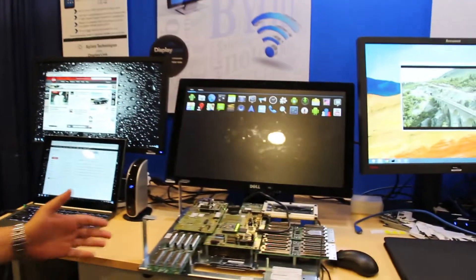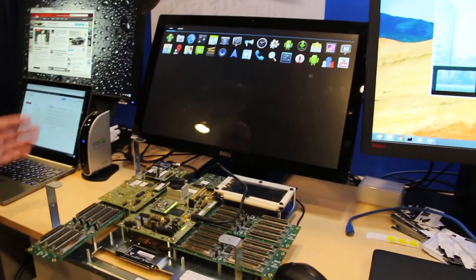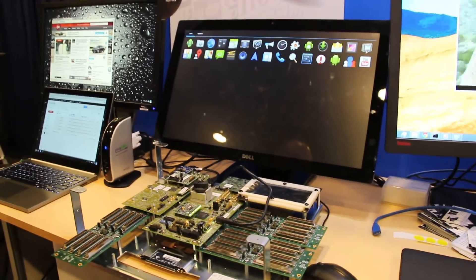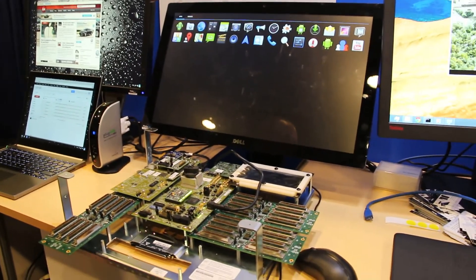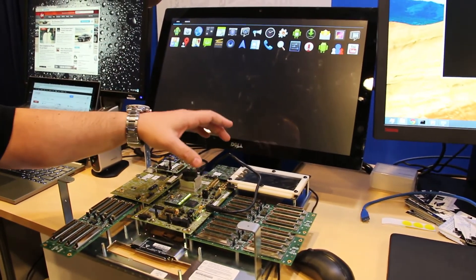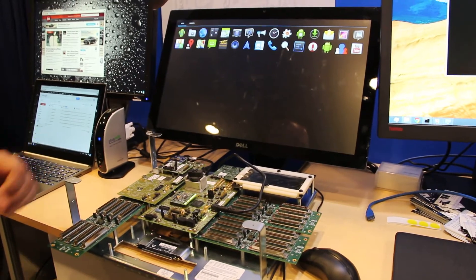Hi, this is Andrew Davis from DisplayLink and we're here at IDF 2013 and we've got the latest product in front of us. Really exciting today to be able to show the next generation — not released yet from Intel — of Merrifield, the latest Atom for mobile phone technology.